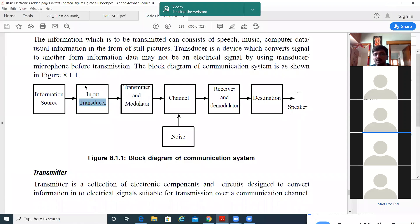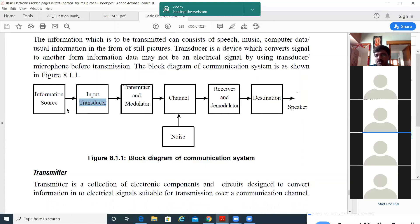For example, take a microphone: my voice signal is converted to an electrical signal by the mic. That electrical signal is given to the phone's transmitter and modulator, where the signal is modulated. It is then sent through a channel to the destination. During transmission, noise can be added. At the receiver side, the signal is received and demodulated — whatever changes were made at the transmitter are reversed at the receiver.